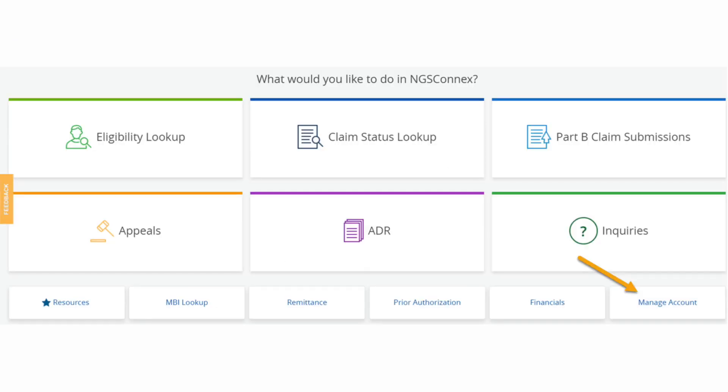If you do not see a provider account, NPI, or PTAN for the TIN you wish to view the 1099 for, you will need to request access by selecting the manage account tab from the homepage.